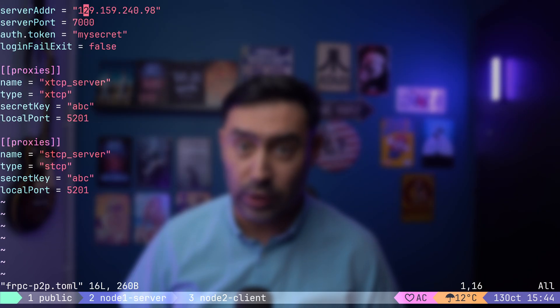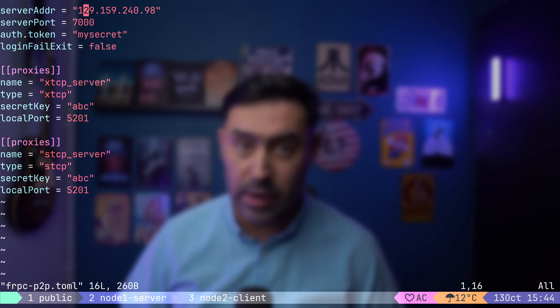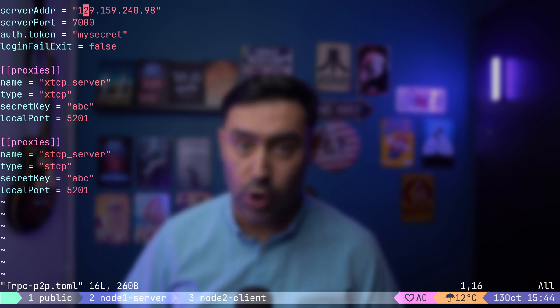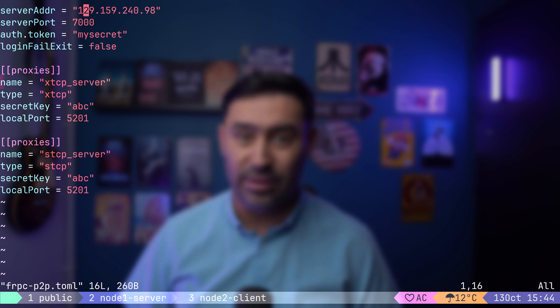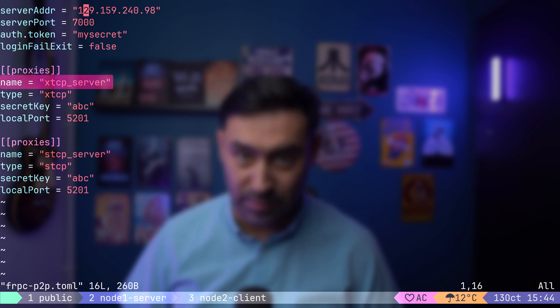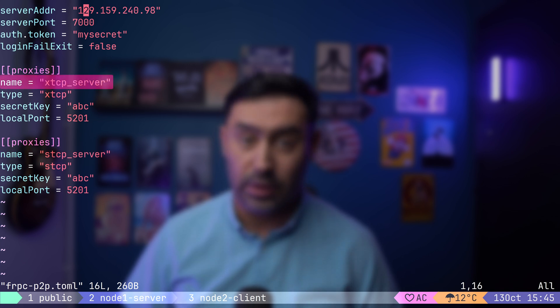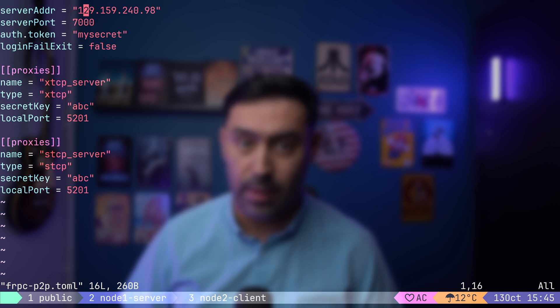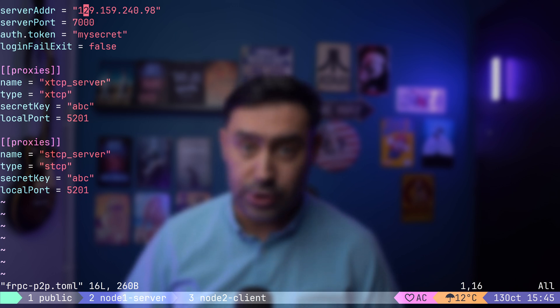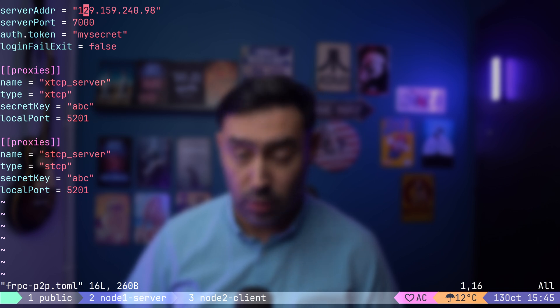I've already set up a configuration to demonstrate this. Here's a VM hosting our application. I've prepared two proxies. STCP, for secure communication via FRP server, and XTCP, the peer-to-peer one. Now you may be wondering, why do we need two proxies? Technically, we don't. The STCP proxy is just a fallback. If peer-to-peer communication isn't possible, maybe NAT hole punching fails, the connection automatically falls back to STCP. Let's start by running the FRP client. Next, we'll launch our application, which in this case is IPERF.